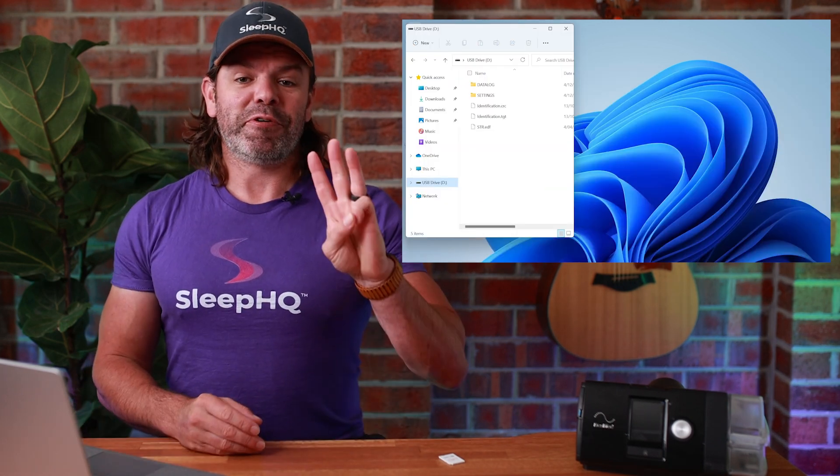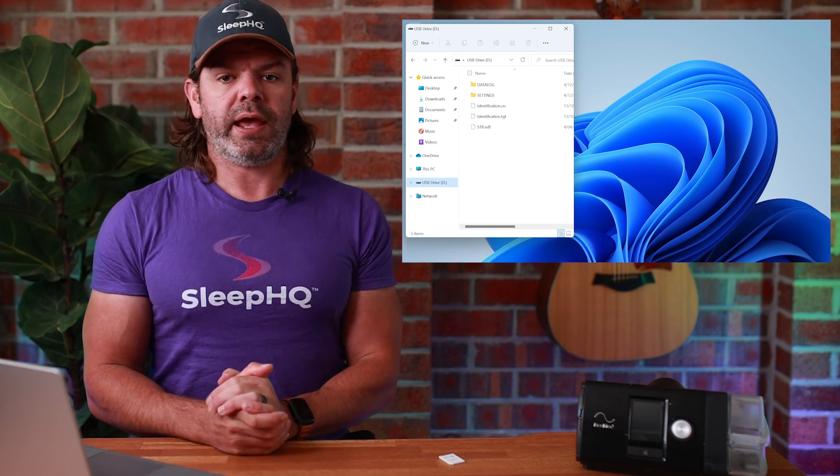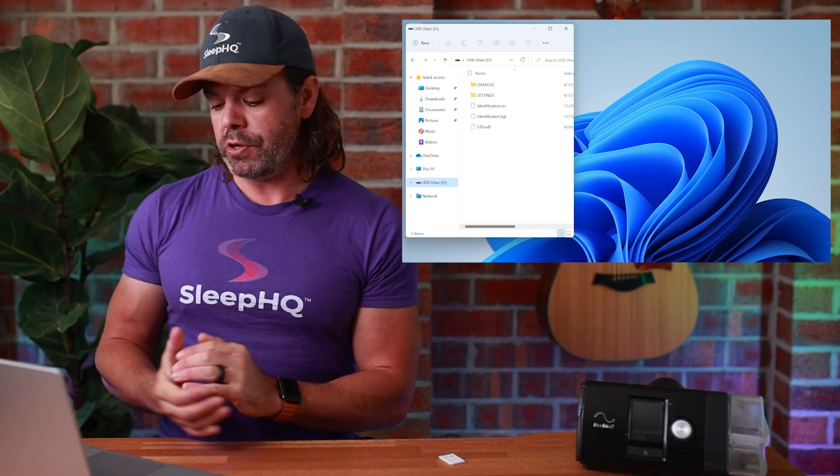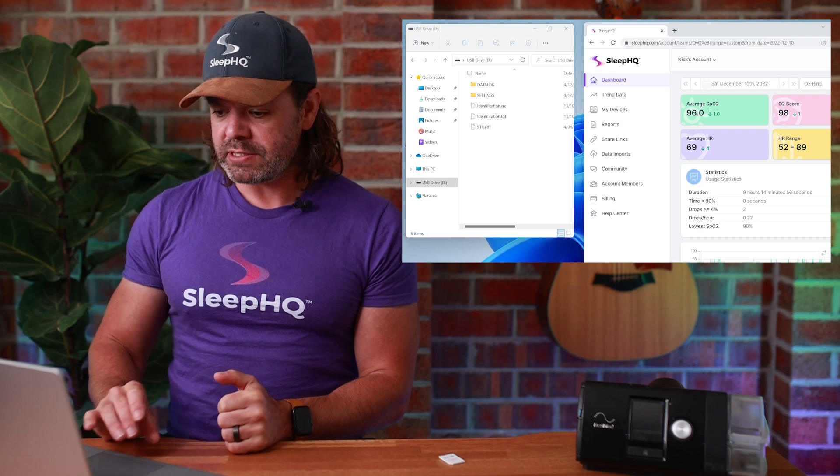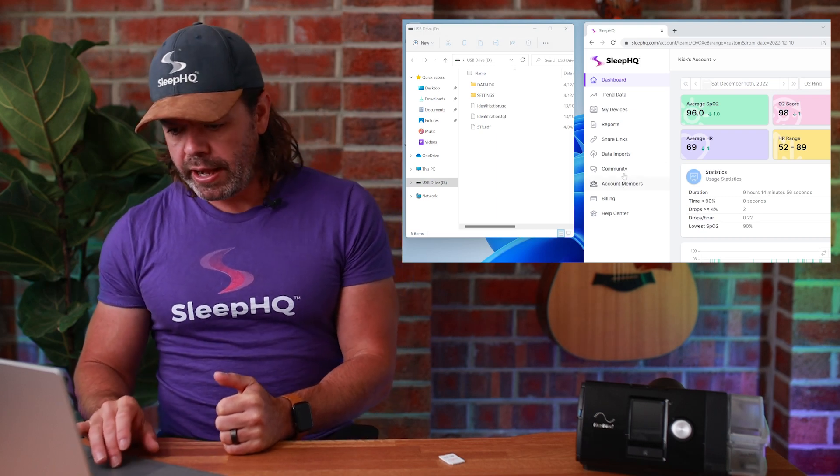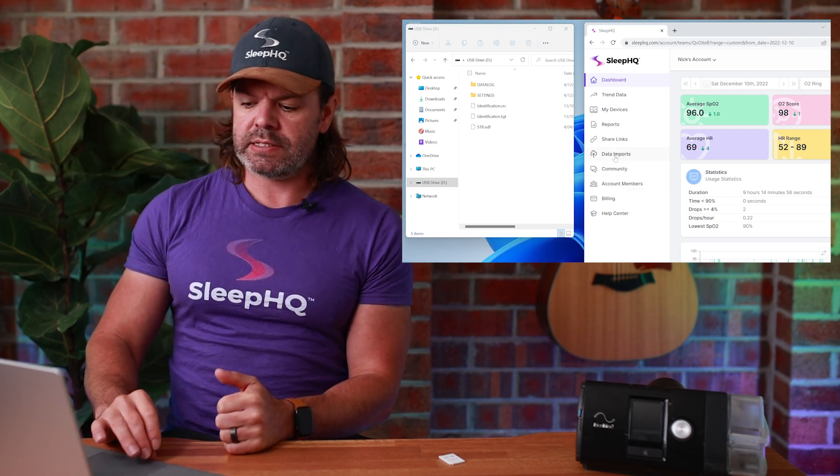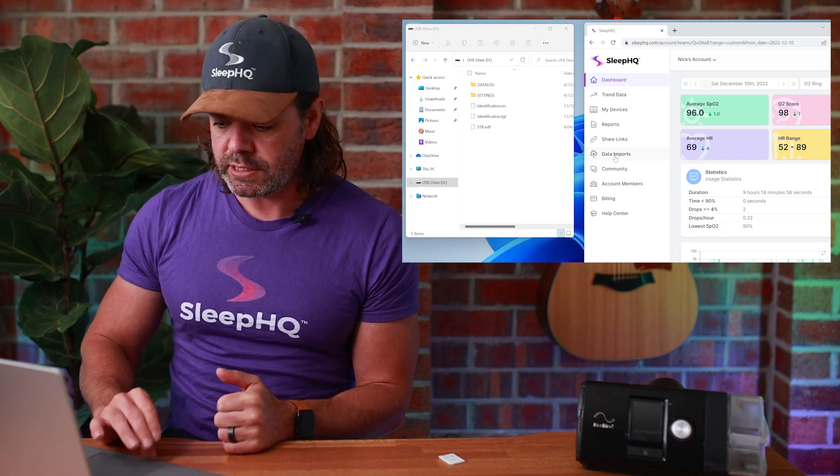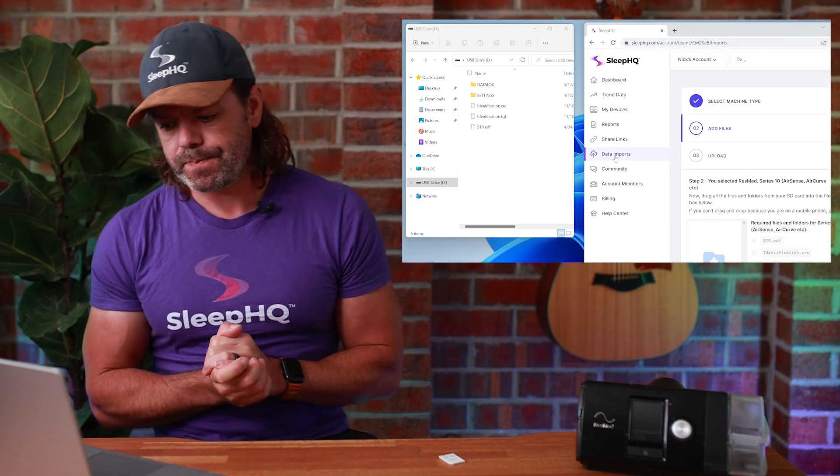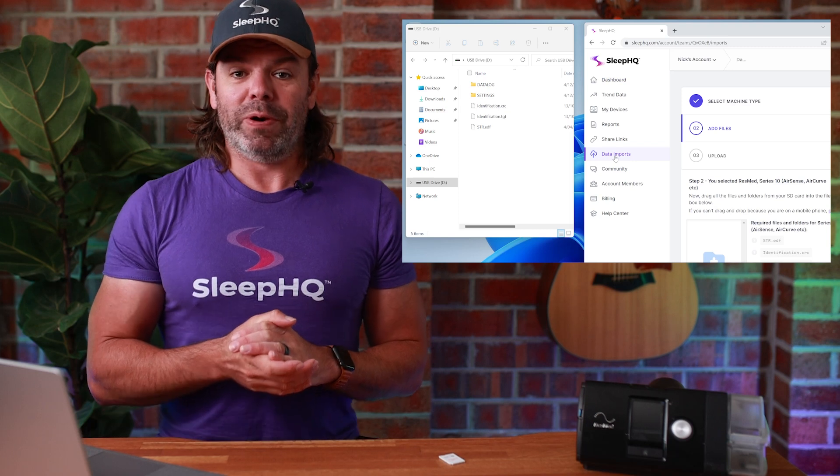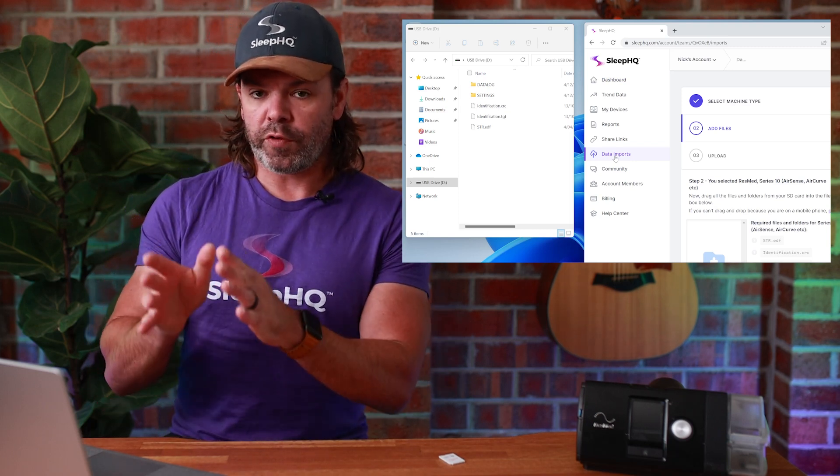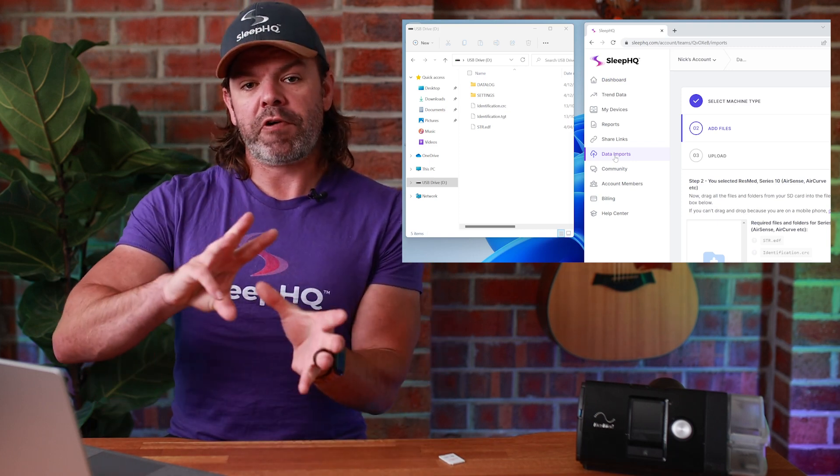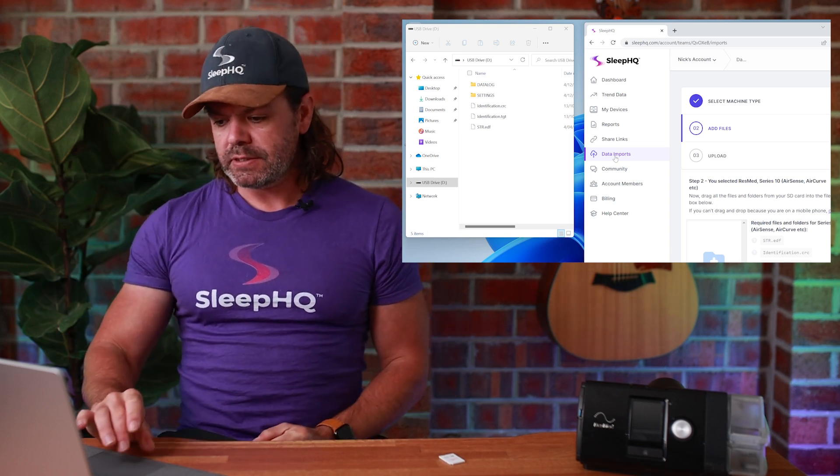Step three, we need to log into our Sleep HQ account and access the data imports menu. So here is my Sleep HQ account, and on the left hand side down here, you can see it says Data Imports. Click Data Imports, and now step four, we need to get the files from the SD card and drag them over into the Data Imports section. Let's do that now.